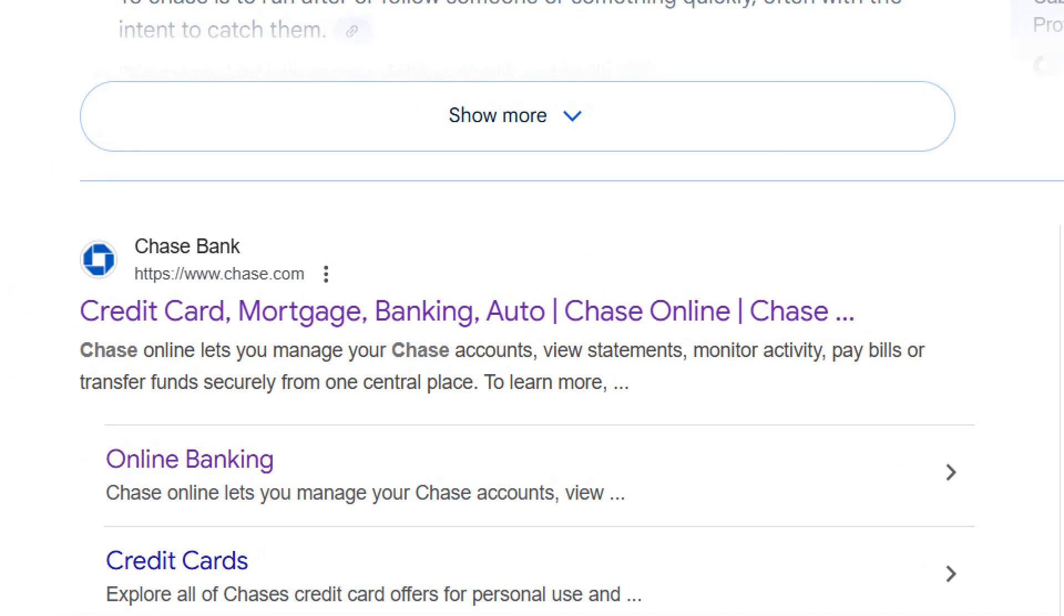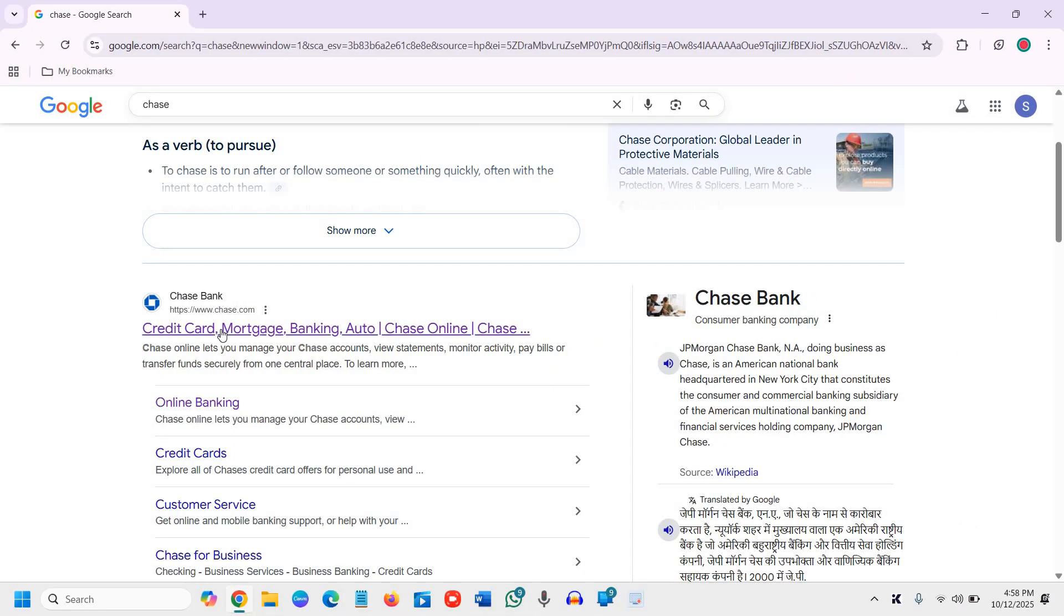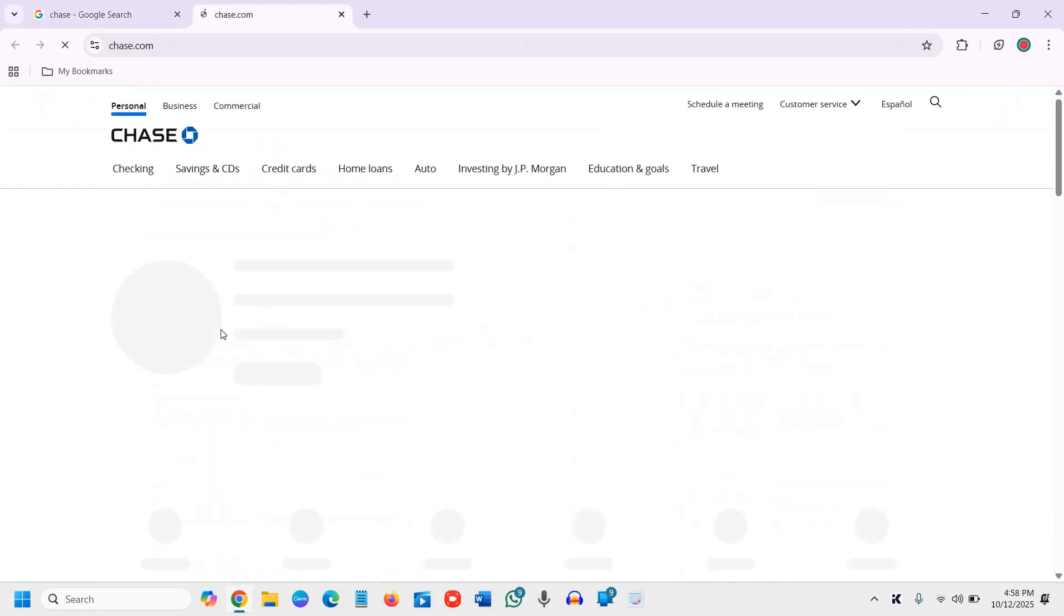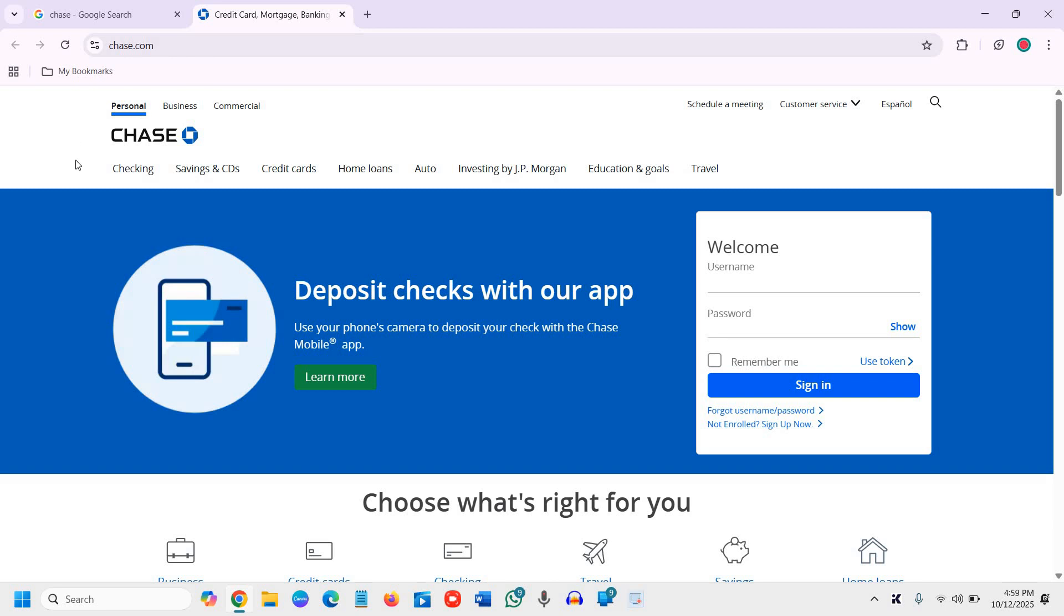Visit Chase Bank at chase.com - https://www.chase.com. Once you click on that, you'll find tabs for checking, savings, credit cards, and home loans. Here you need to enter your username and password.